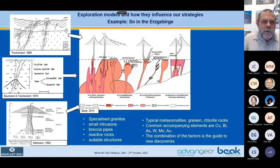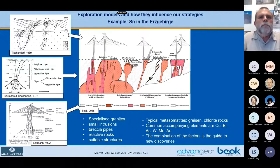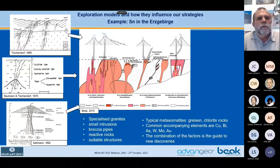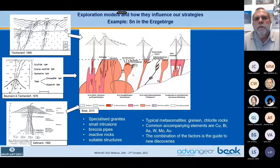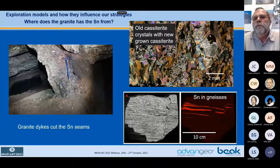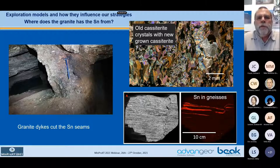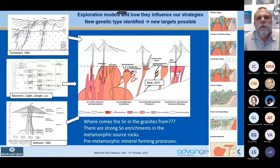A few more words about these exploration models. This was created by many researchers over many years. The model was put together in 2015, not knowing yet that something was hidden which no one expected at that time. We identified here a new type of tin occurrences, related clearly to metamorphic rocks with pre-metamorphic tin. And now we are in the process of finding out how the granites took their tin when intruding into these metamorphic rocks.